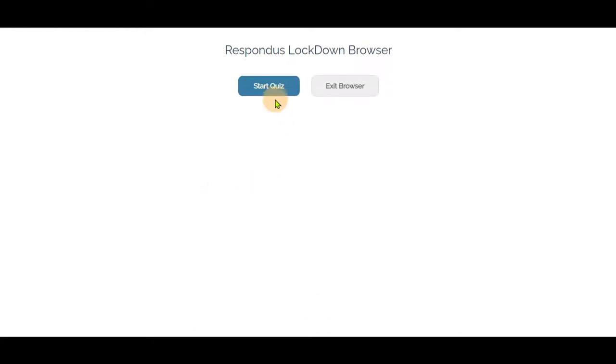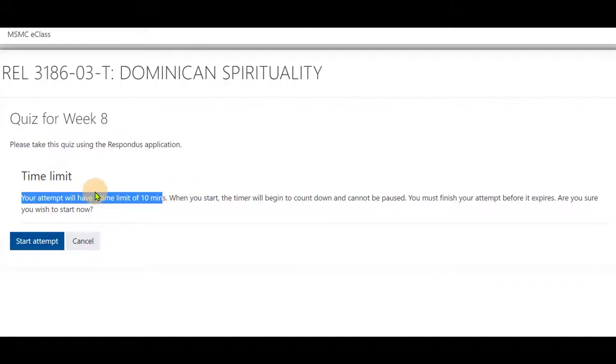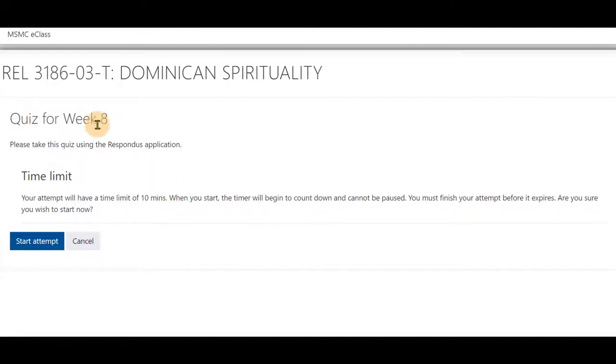Next, select Start Quiz. The quiz will act the same way as it does in E-Class, just in the Lockdown Browser. You'll see any instructions given by the instructor and any time limits as well. Select Start Attempt.